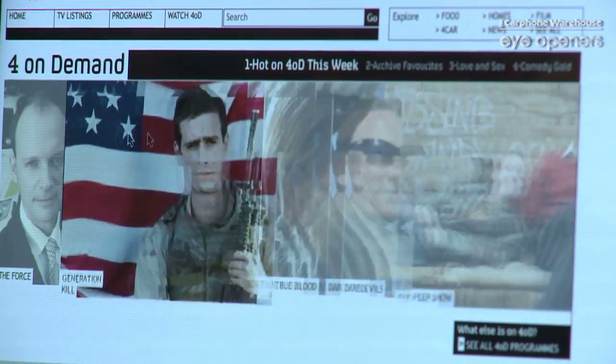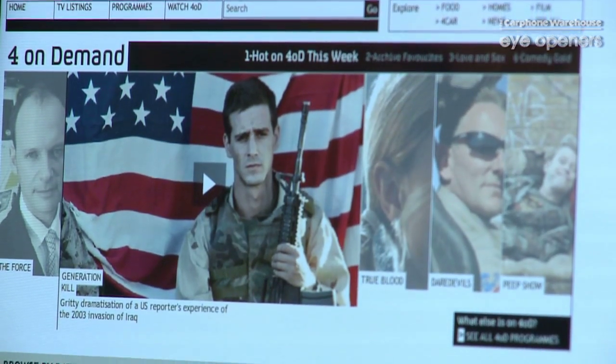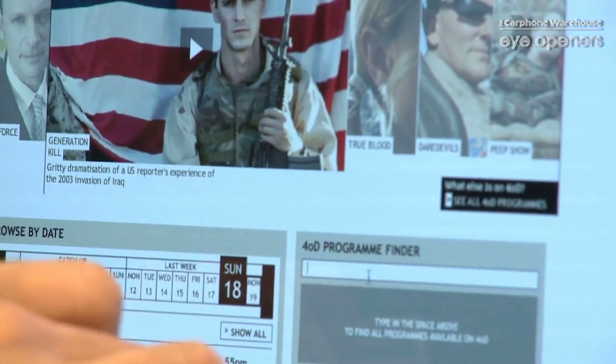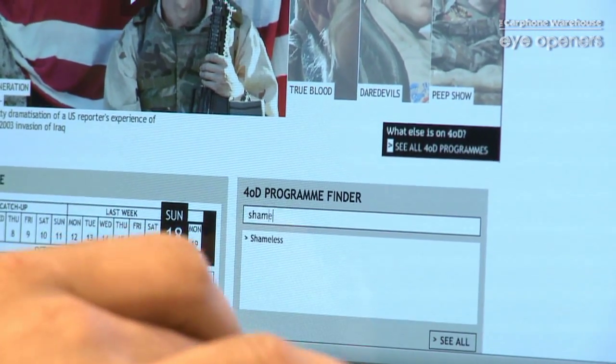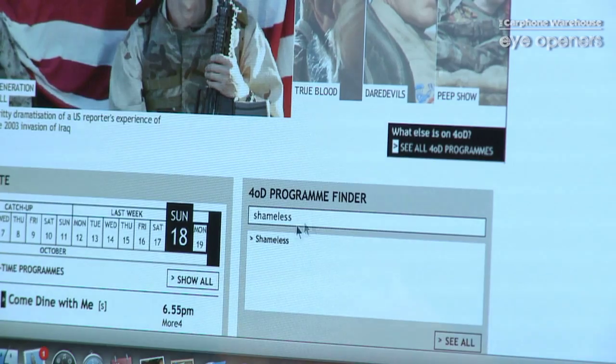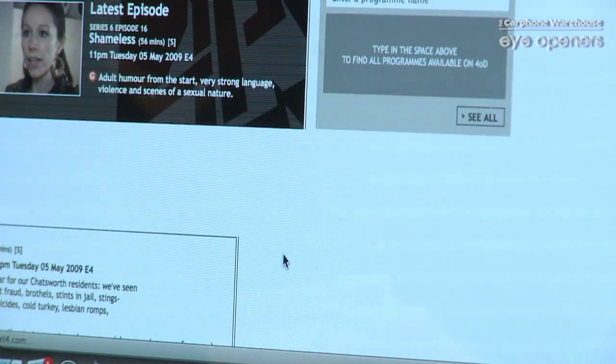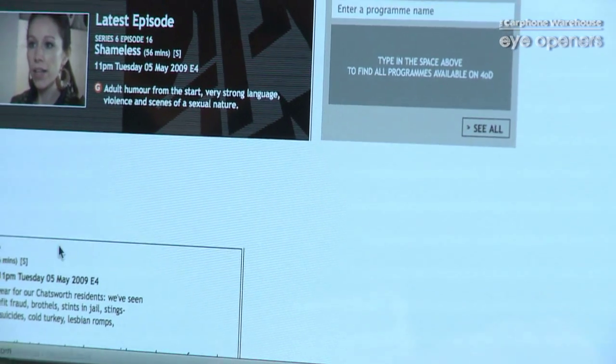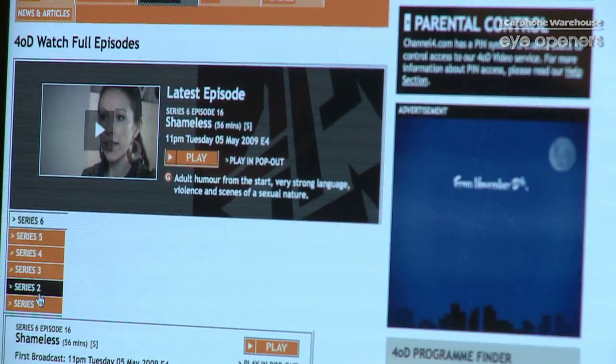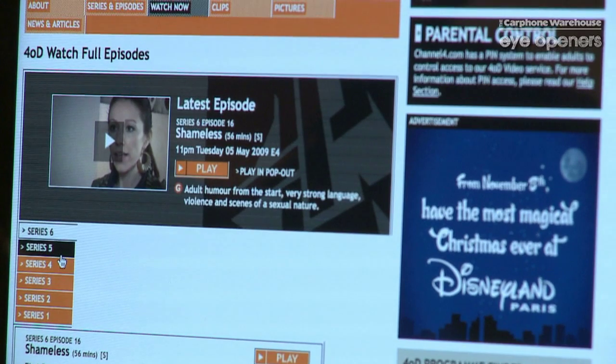So if you want to type in the search engine perhaps something that you specifically want to watch, let's say for example Shameless — there you go, it brings it up in the search engine for you. Click on it and it brings up the episodes for you, including the ones that have recently been played. So if you want to watch the recently played one just click on that and it brings it up for you.